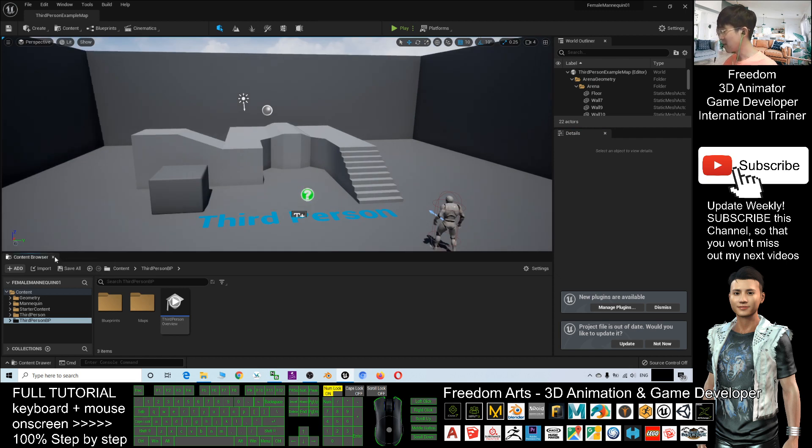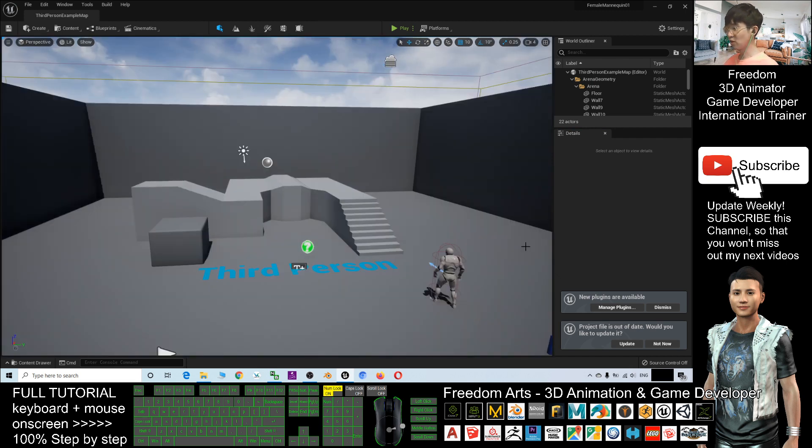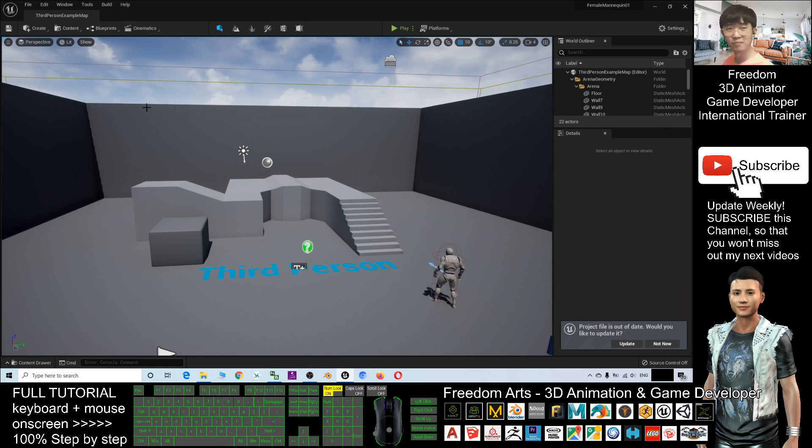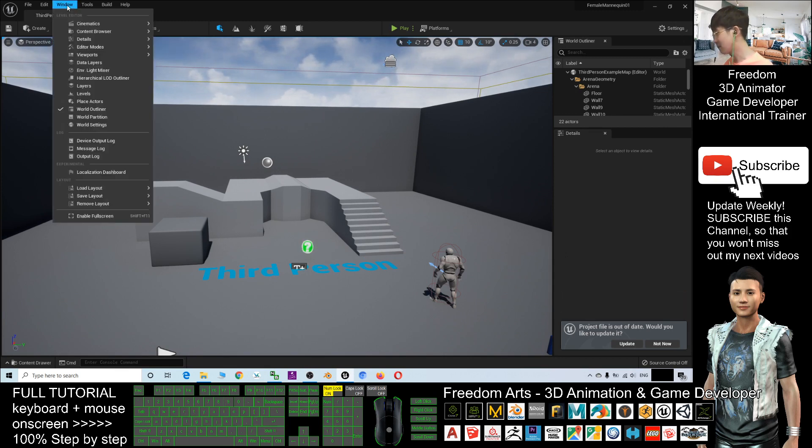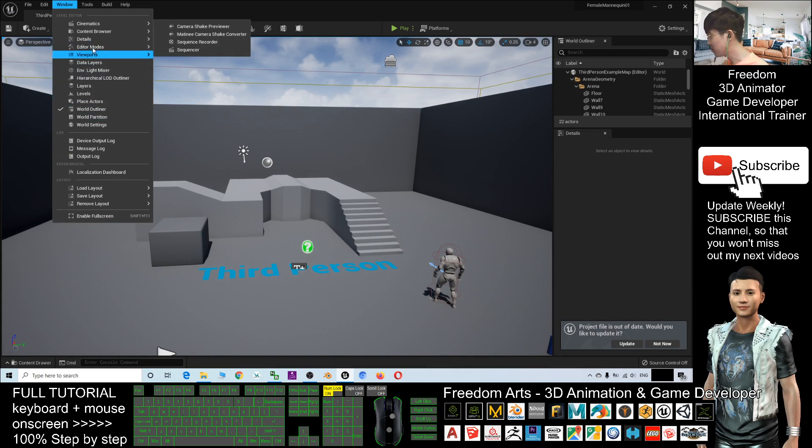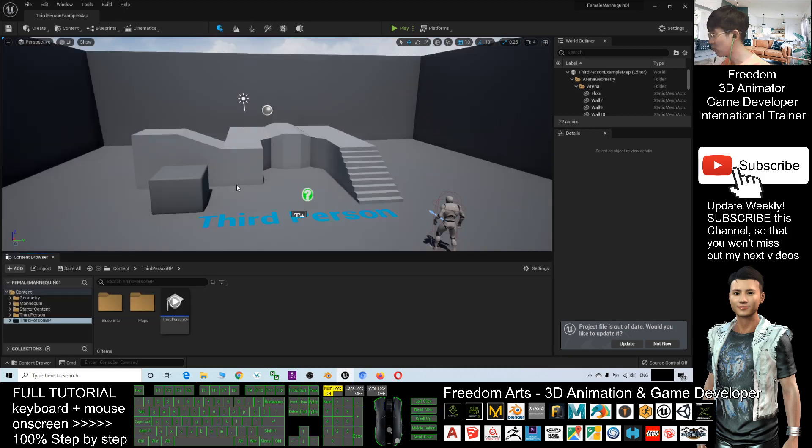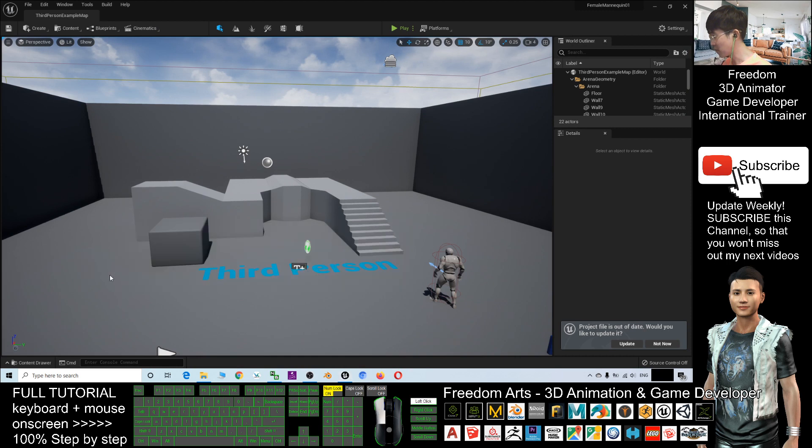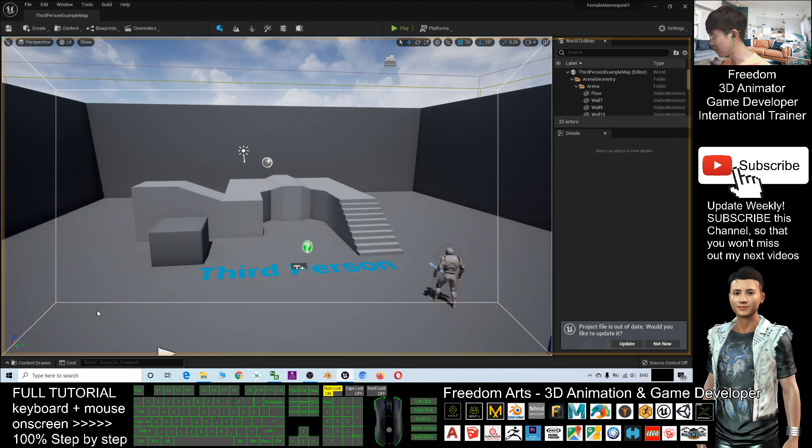By default, if this is your first time to open Unreal Engine 5, the graphic user interface will look like this. So first, I will just click Window, Content Browser, and I will open a Content Browser here so that you can view all the folders.